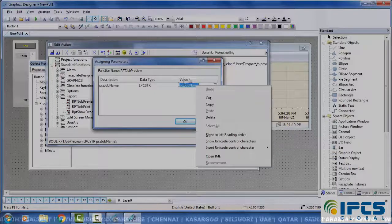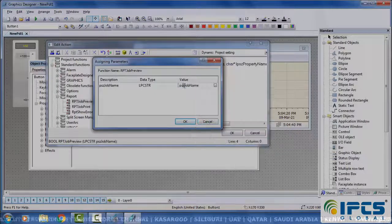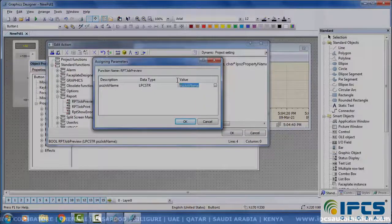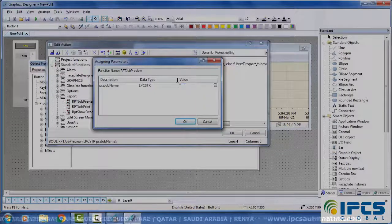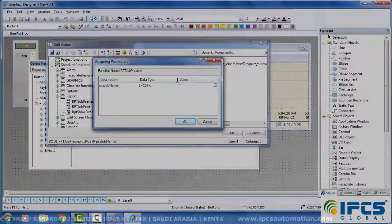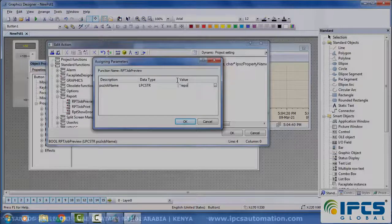Select RPT job preview. Here we have to give the report name.